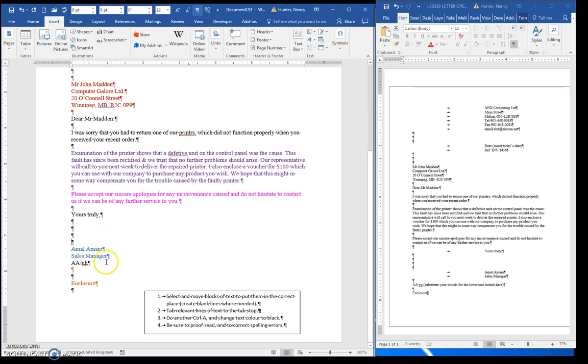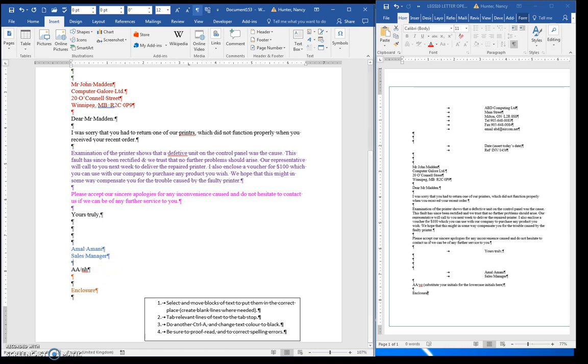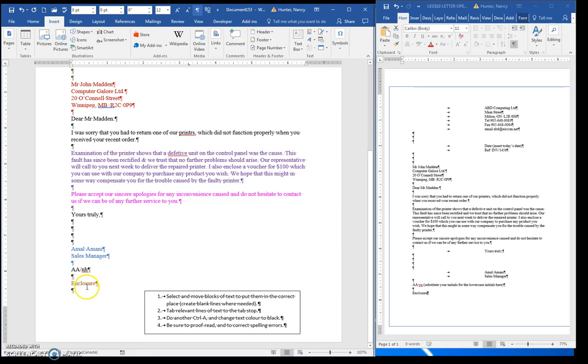Sales manager, we want one blank line here. Then the writer's initials are capitalized, the keyboardist's are lowercase, followed by one blank line, and then the enclosure.